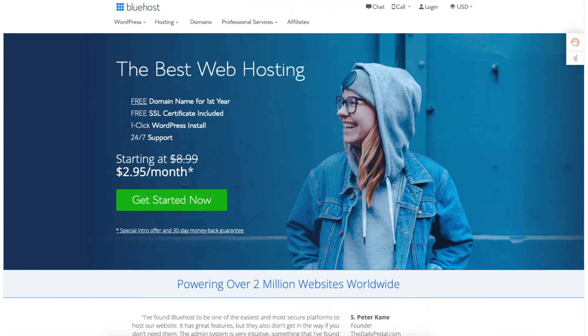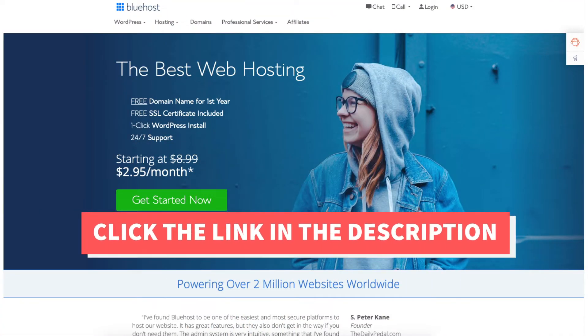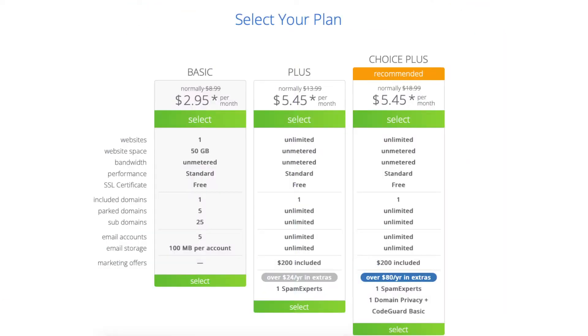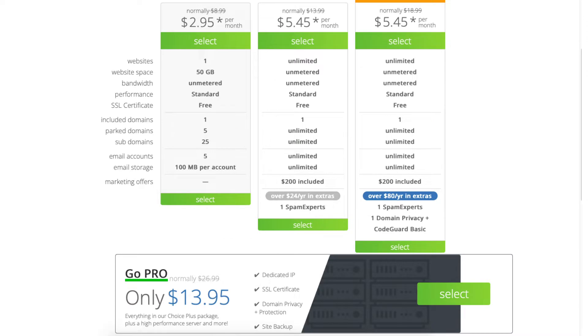Once you click the link in the description below you'll be on the Bluehost page. Click the get started button. You'll now be on the Bluehost plans page. You'll see 4 different plans you can choose from.